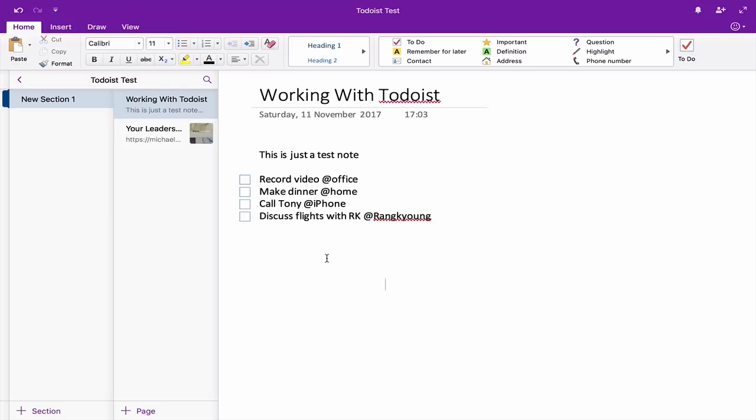For some reason I've never been able to get that to work in Microsoft Office. I guess it's something to do with the formatting, but OneNote actually does carry that sort of thing, which is really, really good.